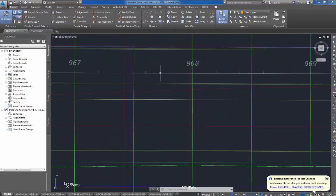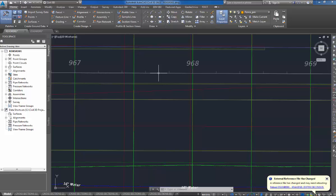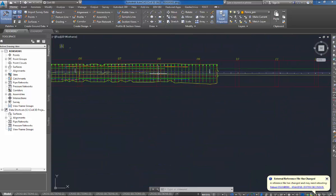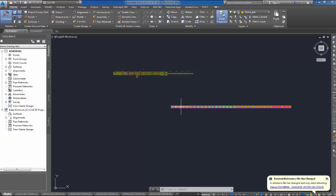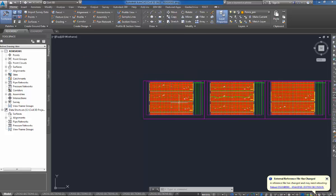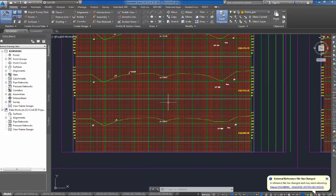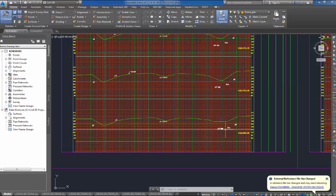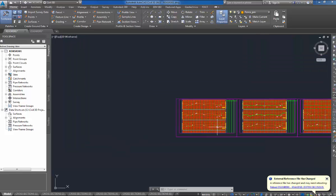I also have my baseline survey alignment used to locate the borings in this file. I have my existing cross sections that I've cut in this file. I have the existing cross sections with the underground utilities currently displayed in this file.